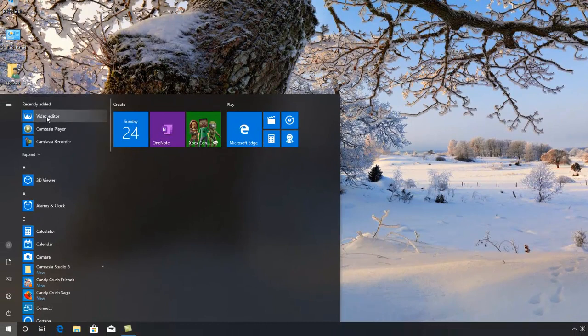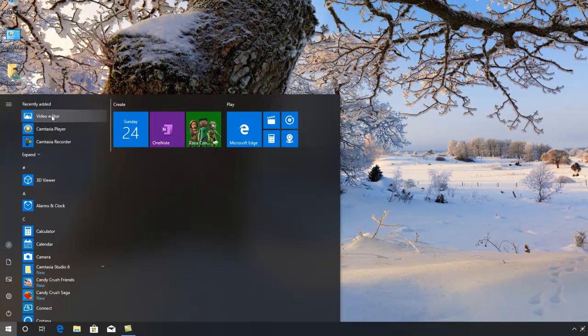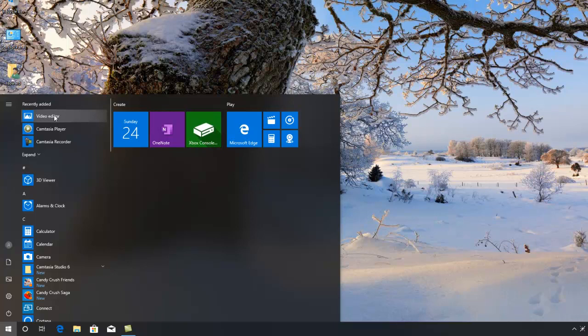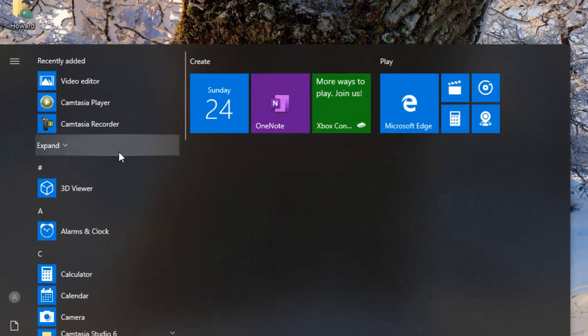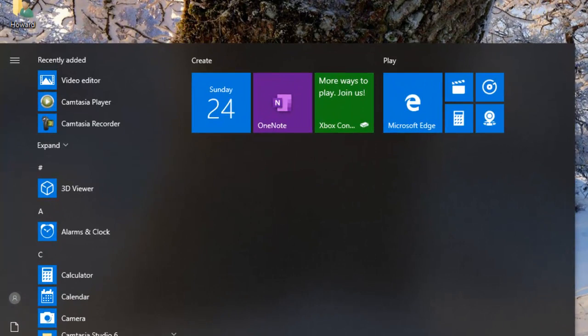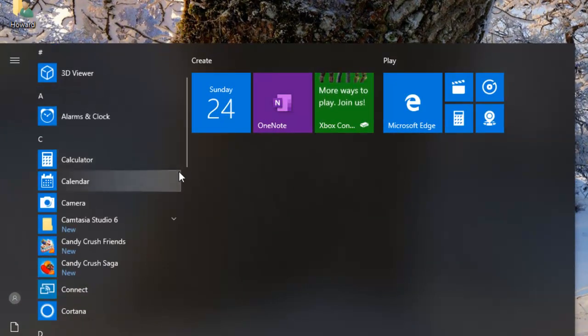Right, so let's work down the list here. Recently added is Video Editor. When I was just having a quick look when I first installed, I did click on Video Editor. It's not new or anything like that. So we'll come to that in a moment or two. Camtasia Recorder. Obviously, that's the stuff I'm using to record this video with.